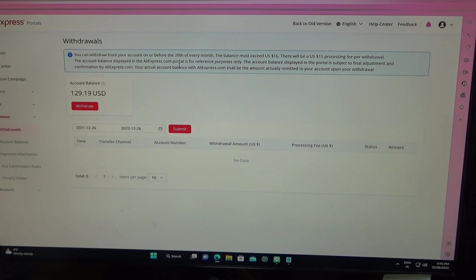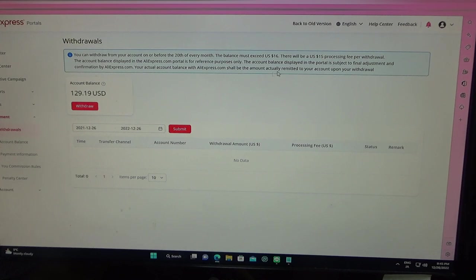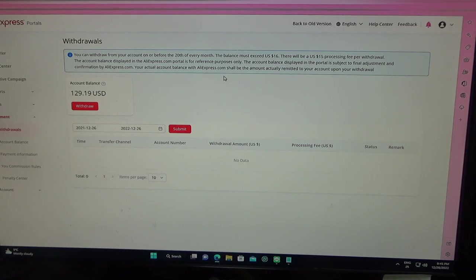Your balance should be more than $16 US, and there will be a $15 US processing fee. Let's say that you made only $16 and you want to withdraw it. Well, they're going to take away $15 and you're left with $1. That's not worth it. So I actually forgot about this.